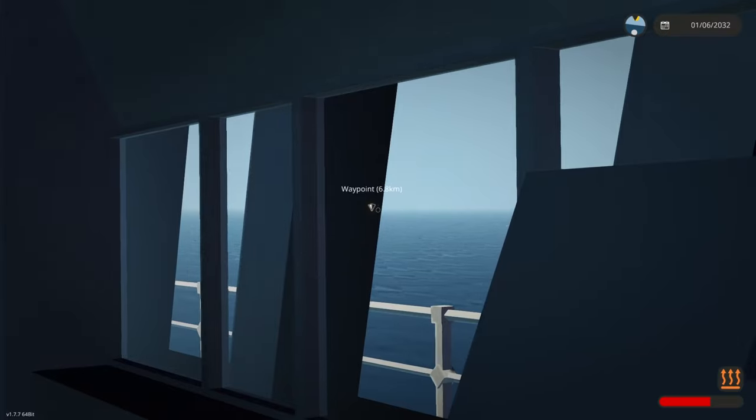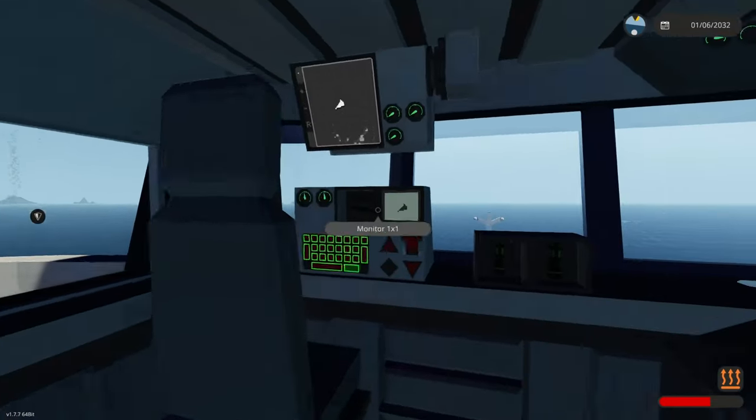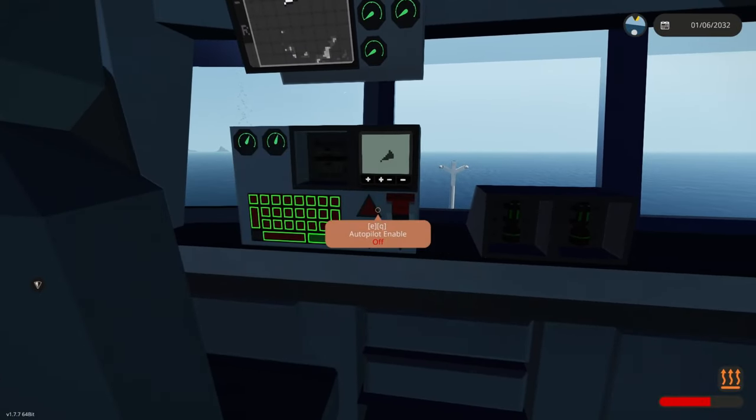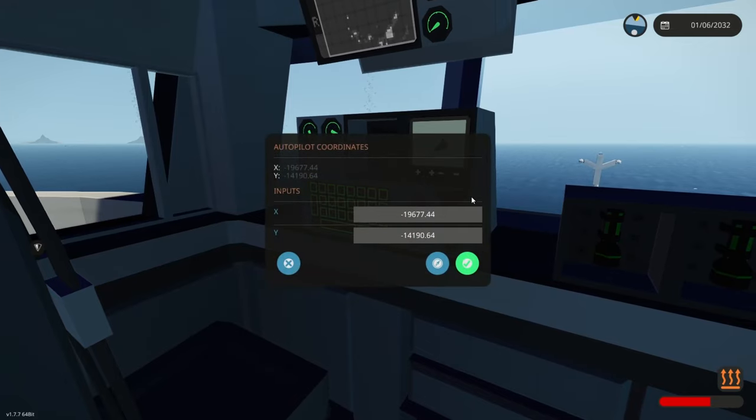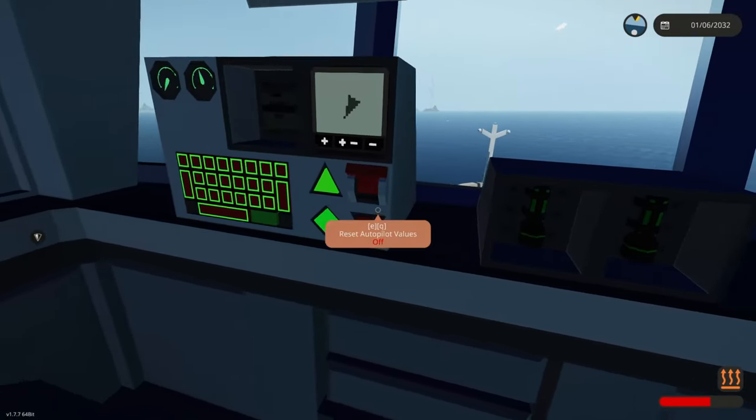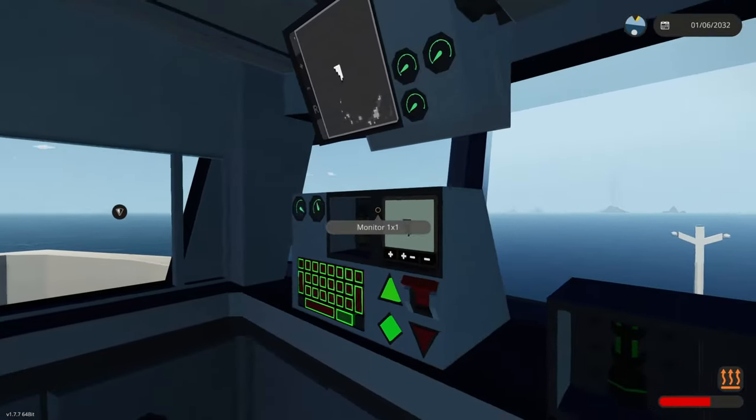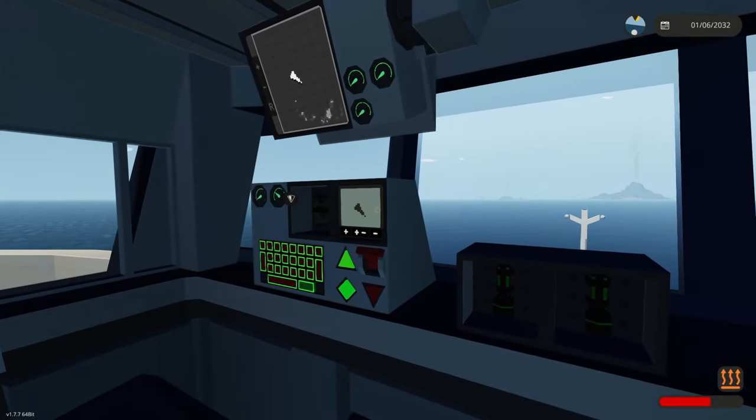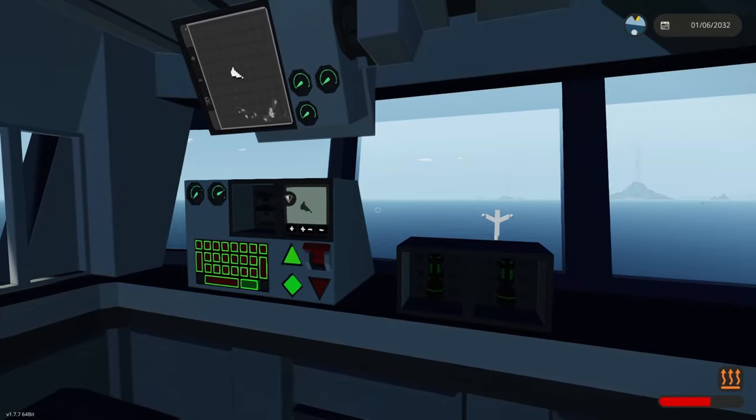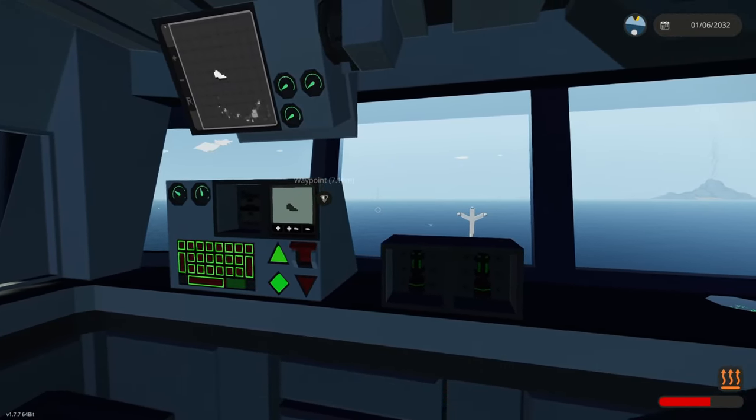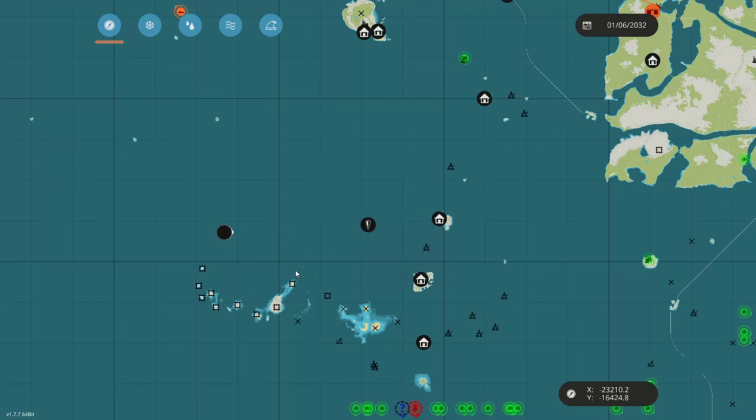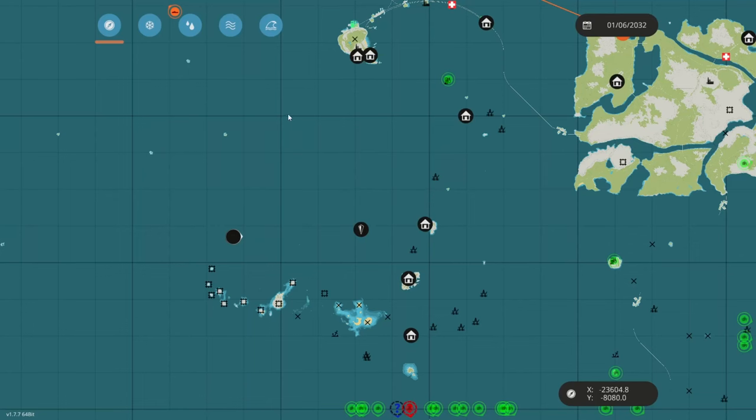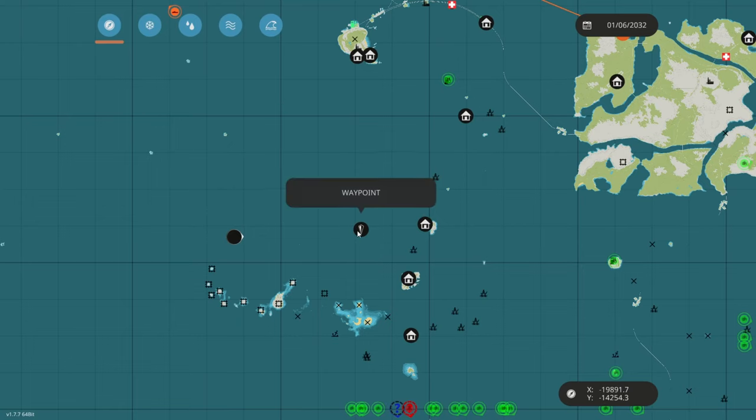So you can put in your coordinates here, you can enable autopilot using this. It will turn and it will try to get to that location as precisely as possible while also trying to be as smooth as possible. Now this autopilot is not a normal autopilot as you can plug multiple waypoints into it, infinite waypoints into it. So let's say that after we get here, we want to go here.